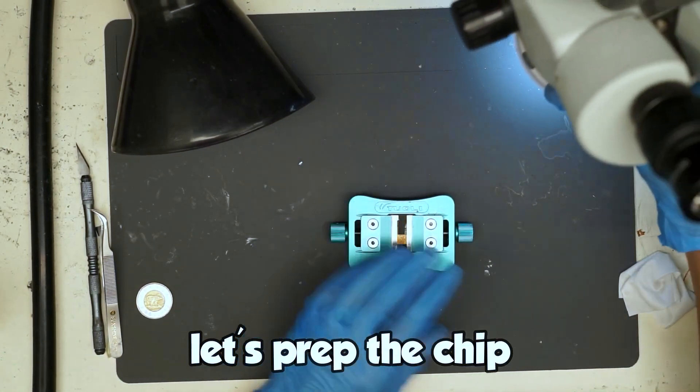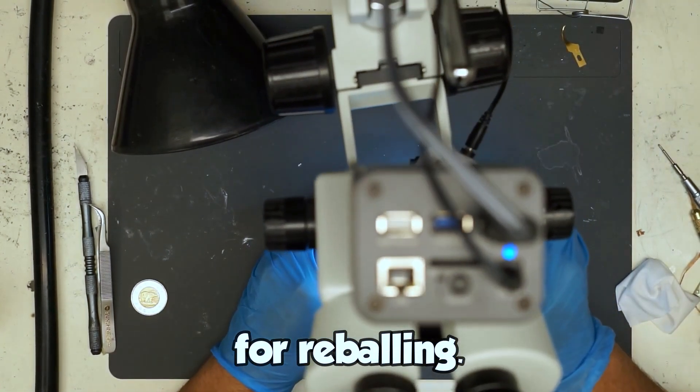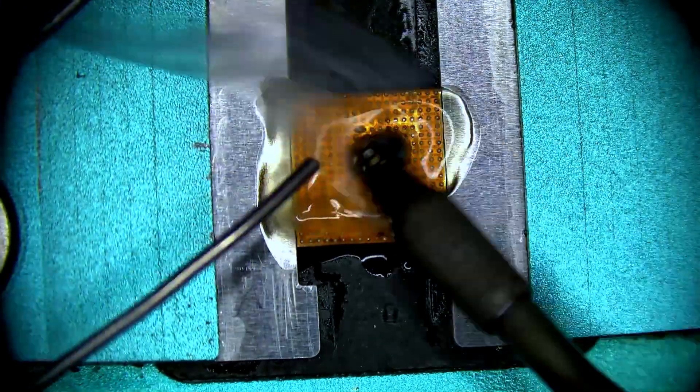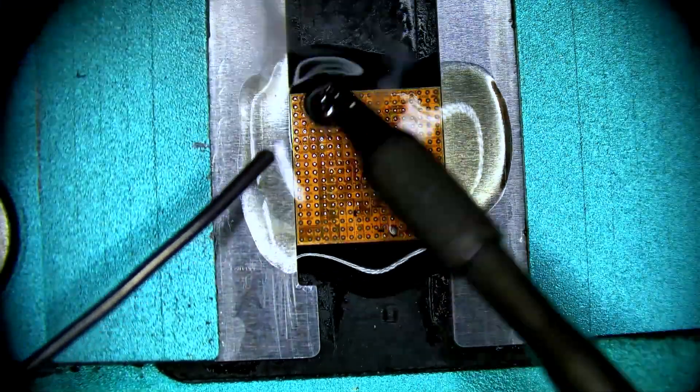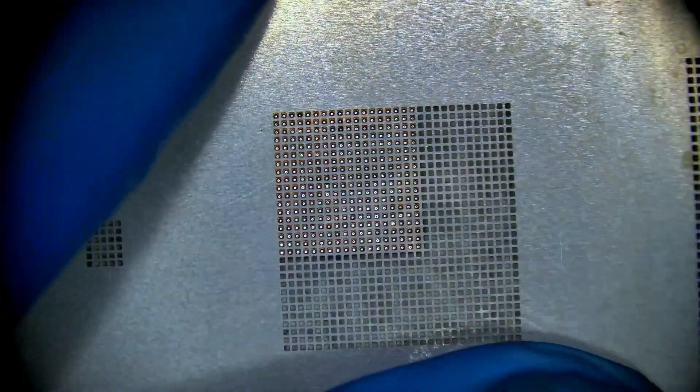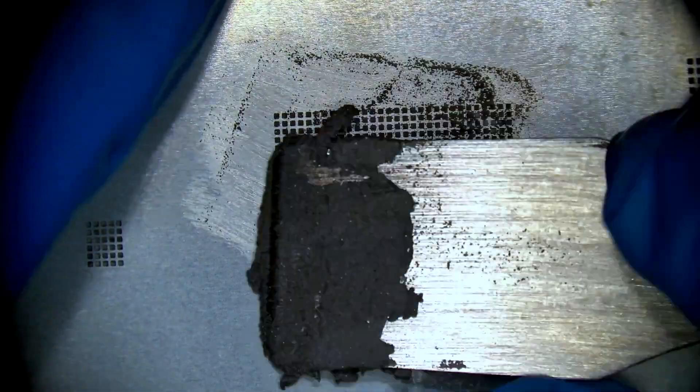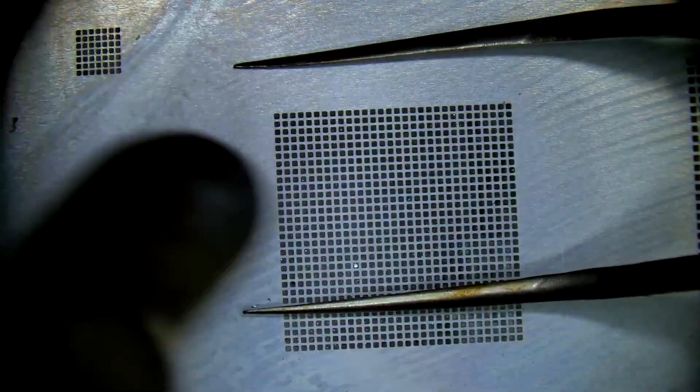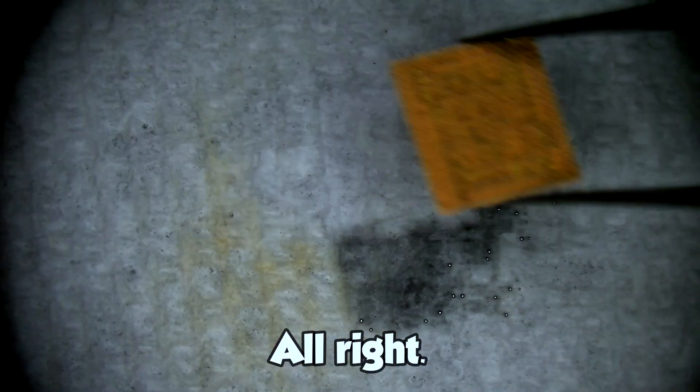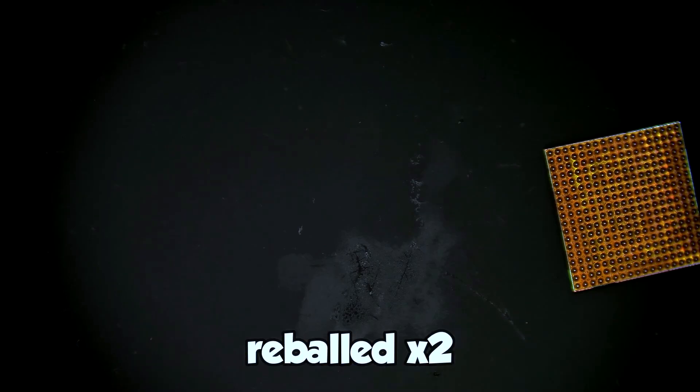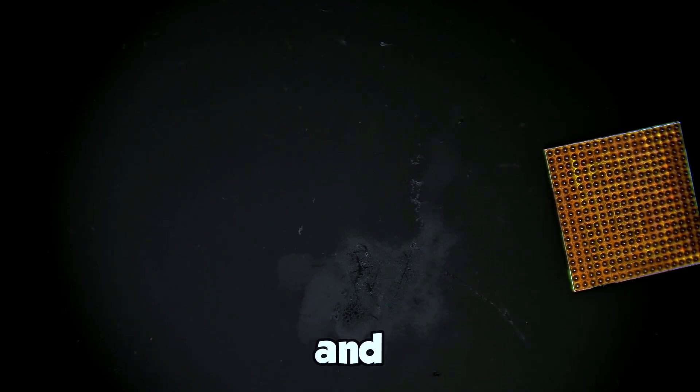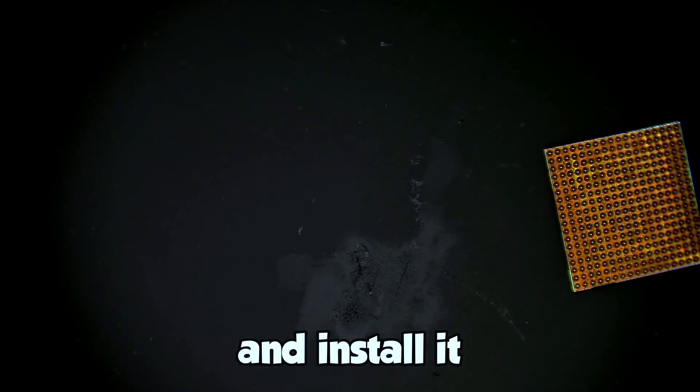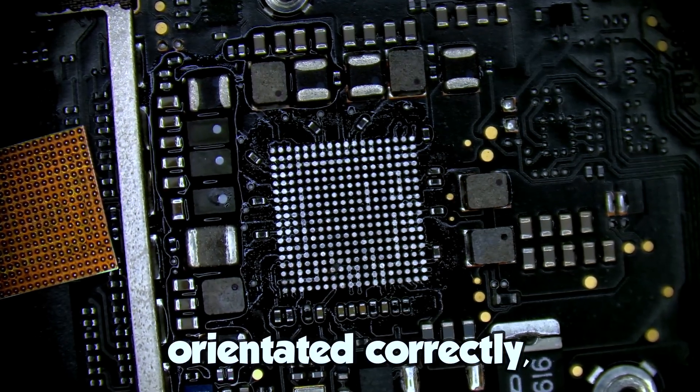All right let's prep the chip for reballing. All right chip is reballed, and we can go ahead and install it onto our customer board. Make sure it's orientated correctly.